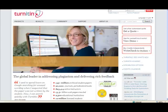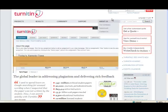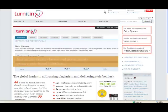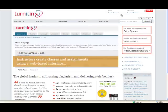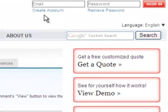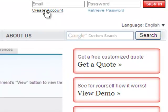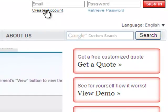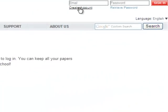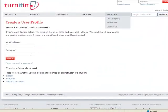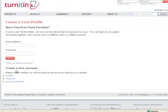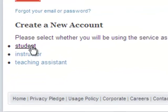When we first go to Turnitin.com, we'll notice that the log in is in the top right corner. We're going to create a new account. A new screen opens up, and we're going to create a student account.